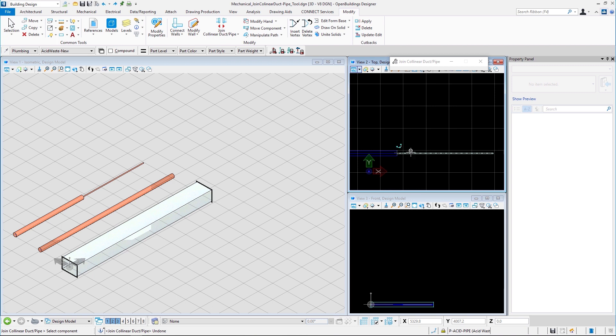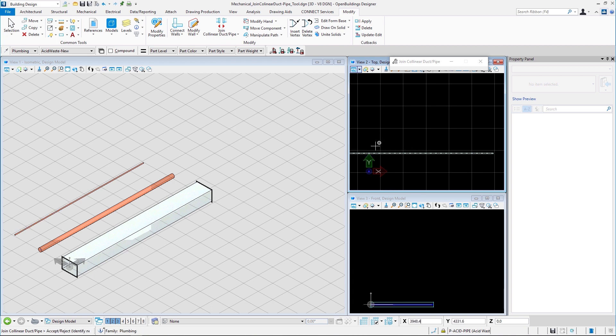Now if we select the pipe to the right, the size and attributes of that pipe are applied to the other part of the joint pipe. That will be it for this video.